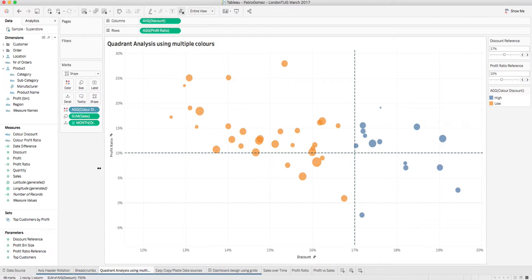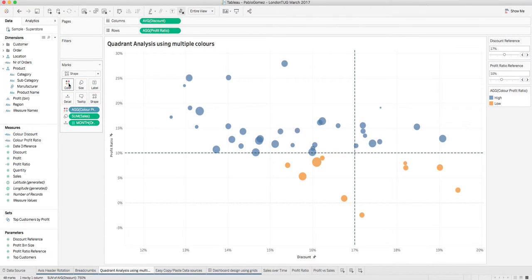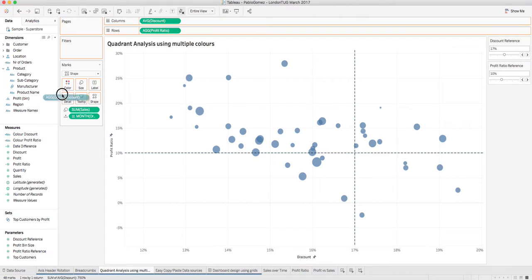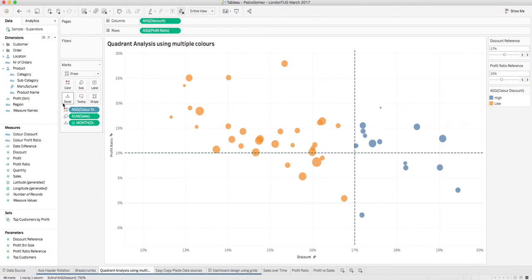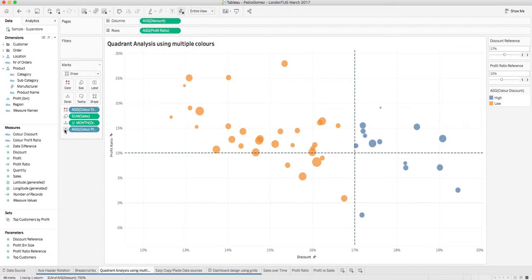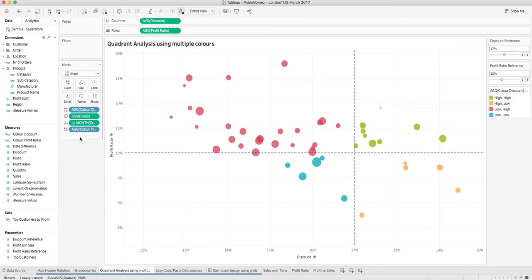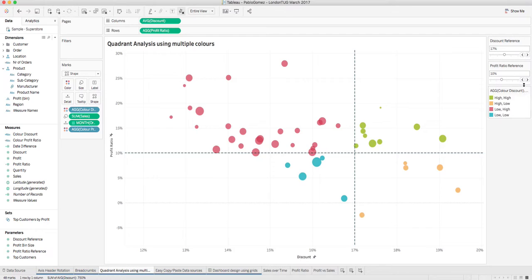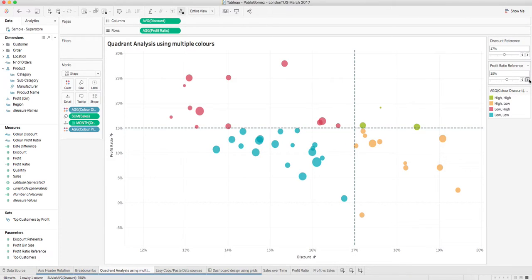So basically, there is a very easy way to do it. We bring back color discount into color, and then we bring color profit ratio right here at the bottom. What we do is we change the mark here and we use color. In that way, now we have four different quadrants with four different colors that are very useful in this case to analyze our data.